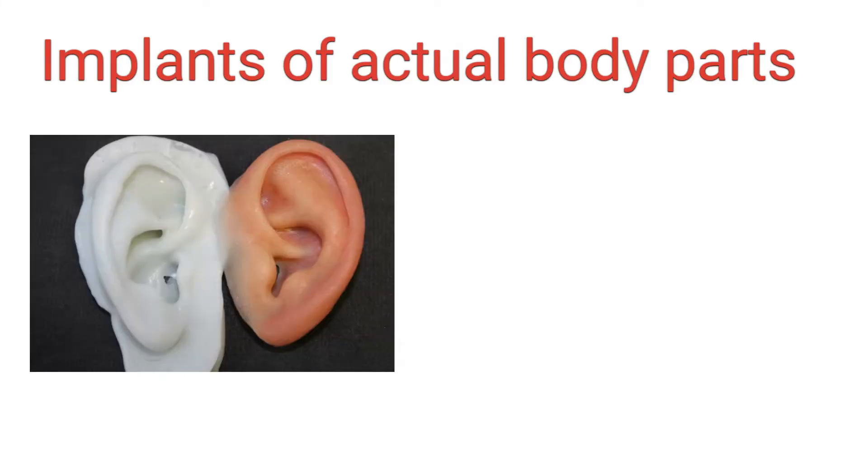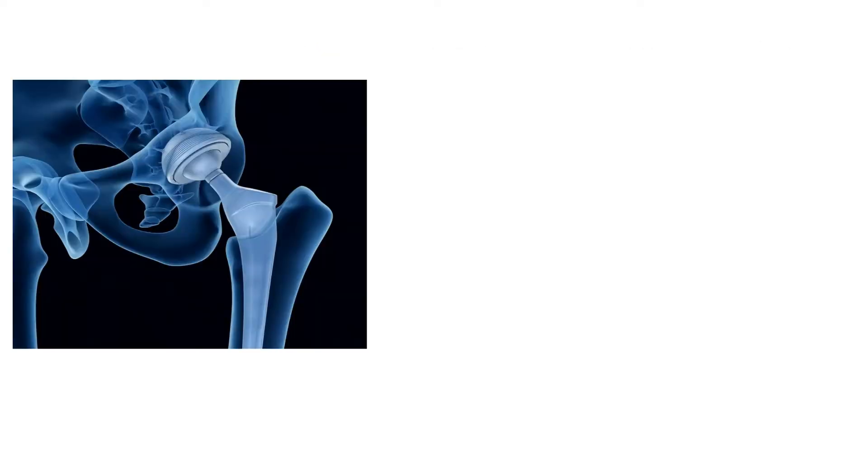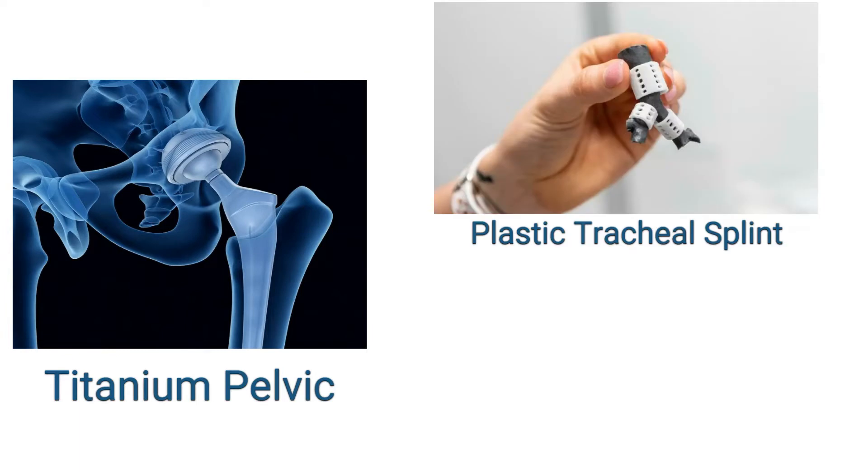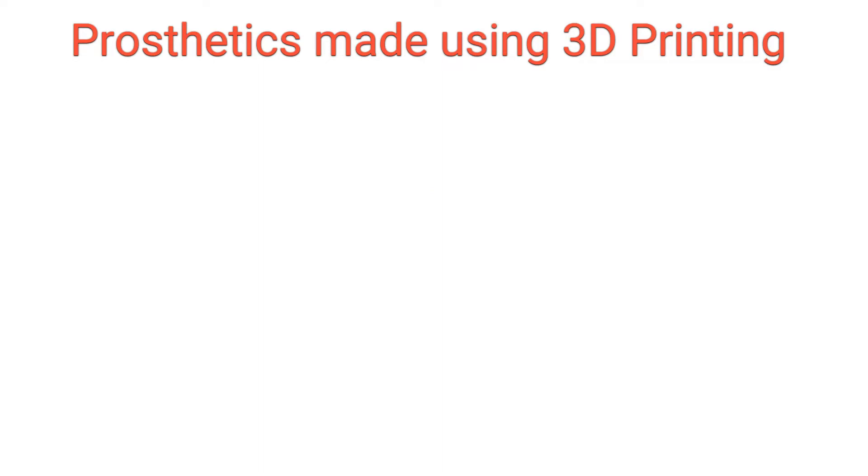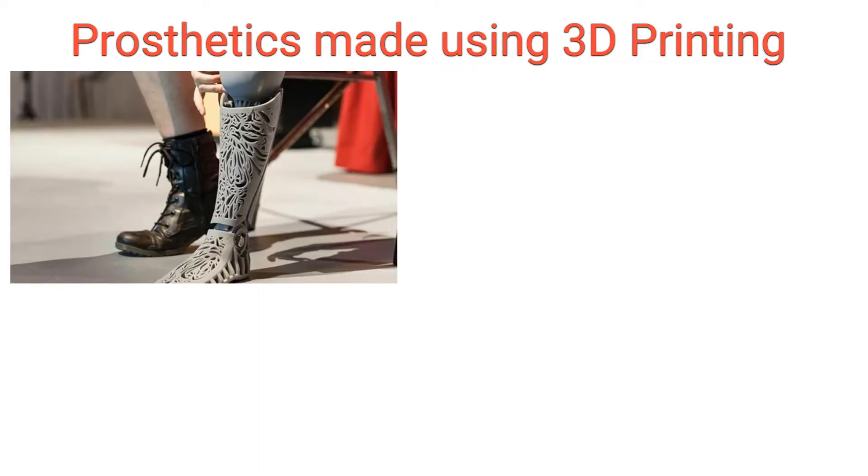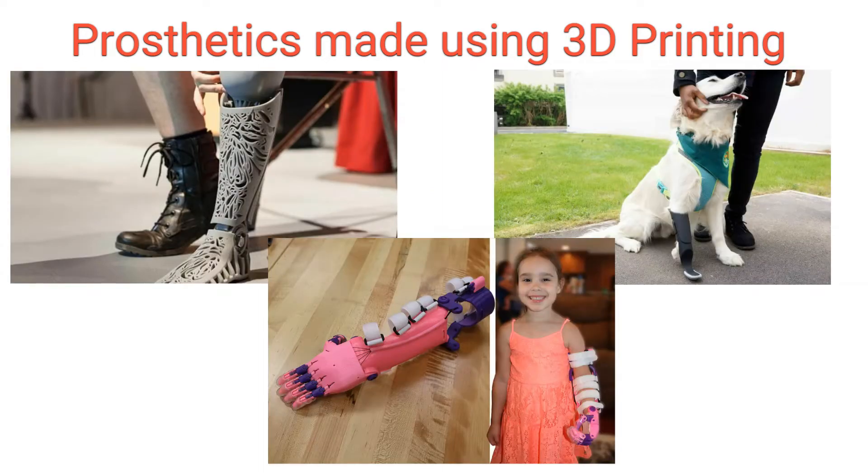It's proven effective as it is used as implants of actual body parts. For example, titanium pelvic, plastic tracheal splint, titanium jaws are made using 3D printers. Prosthetics made using 3D printing are being used to make surrogate body parts.